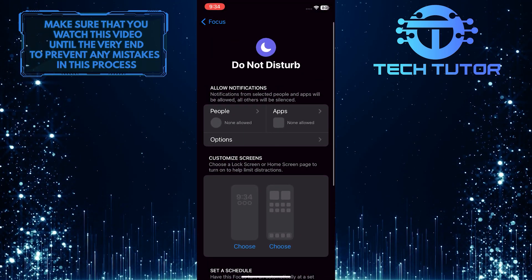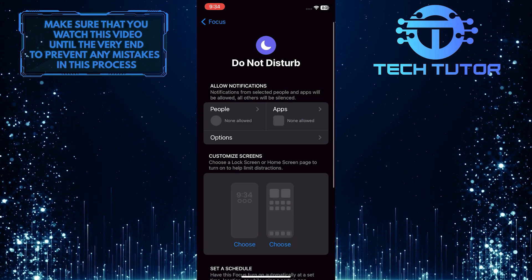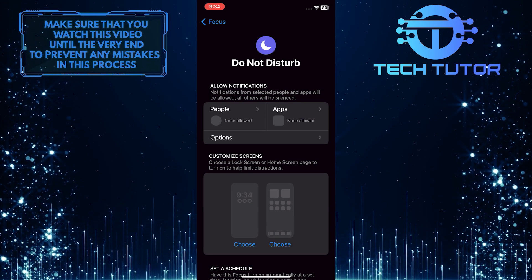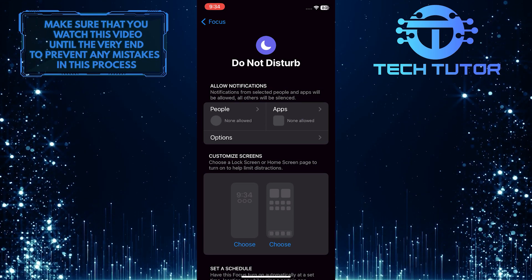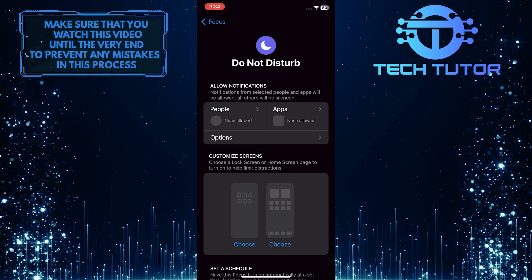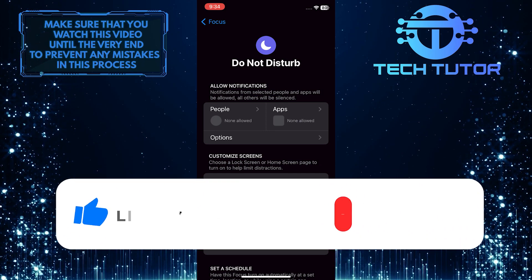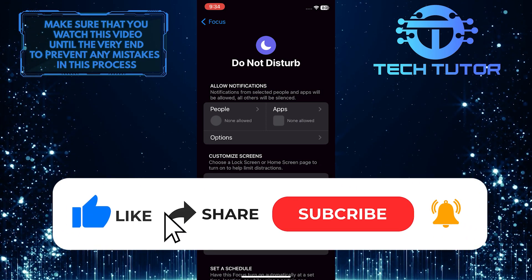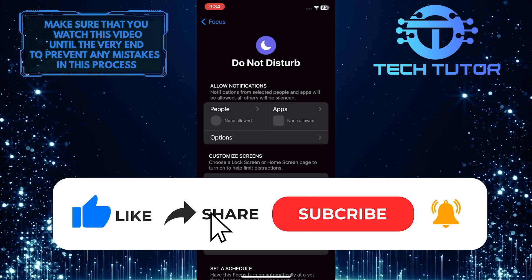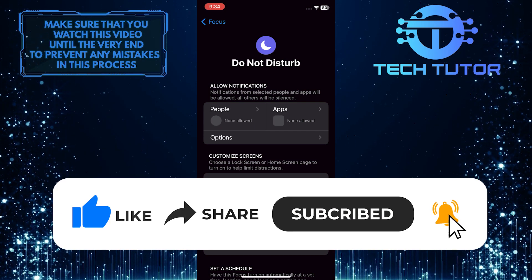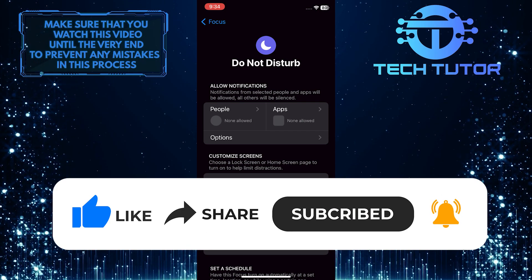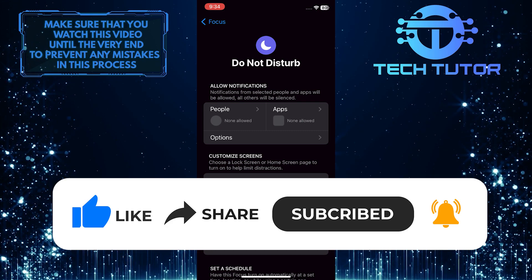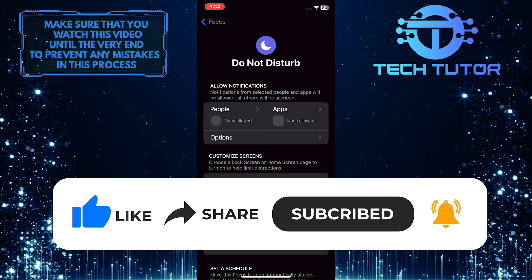So that wraps up this tutorial. If you have any questions about this whole process, please let me know in the comments section below. And if this video helped you out, please give it a big thumbs up and subscribe to this channel for more tutorial videos like this one. Thank you so much for watching and have a good day.